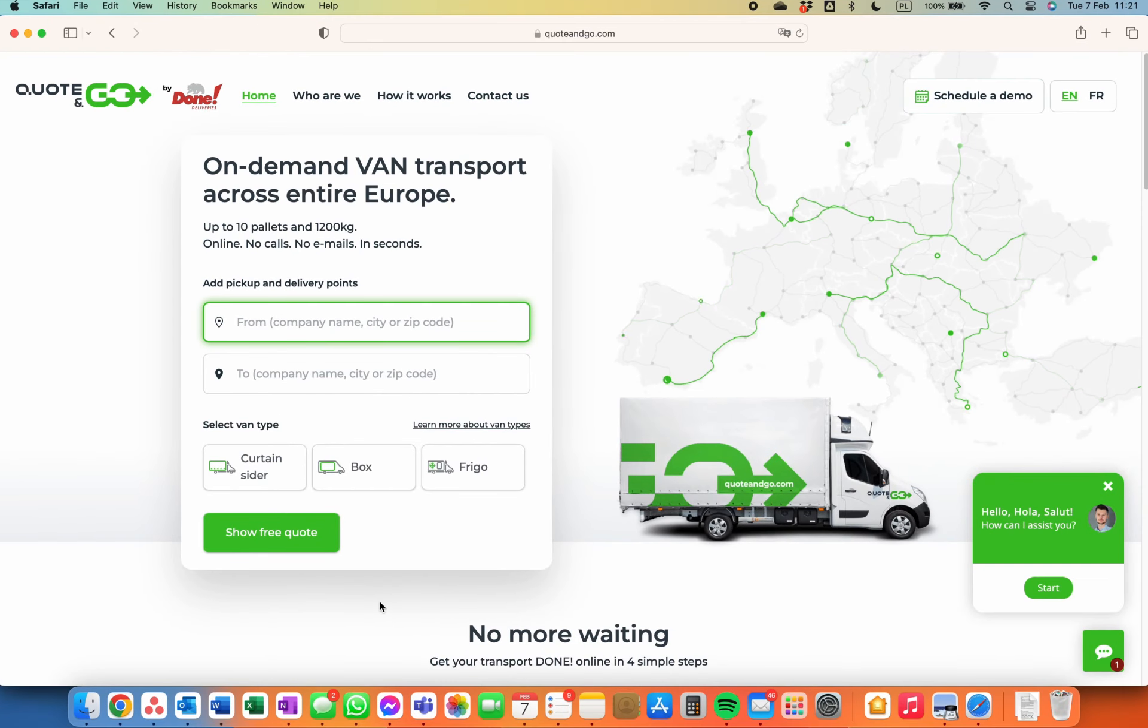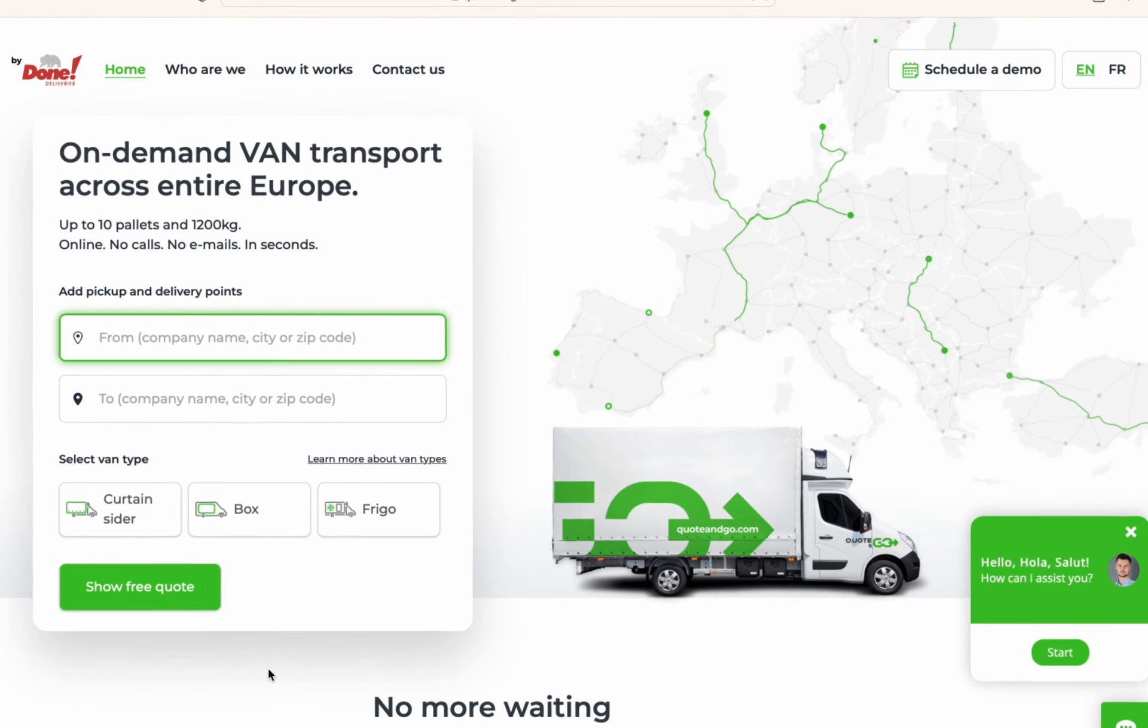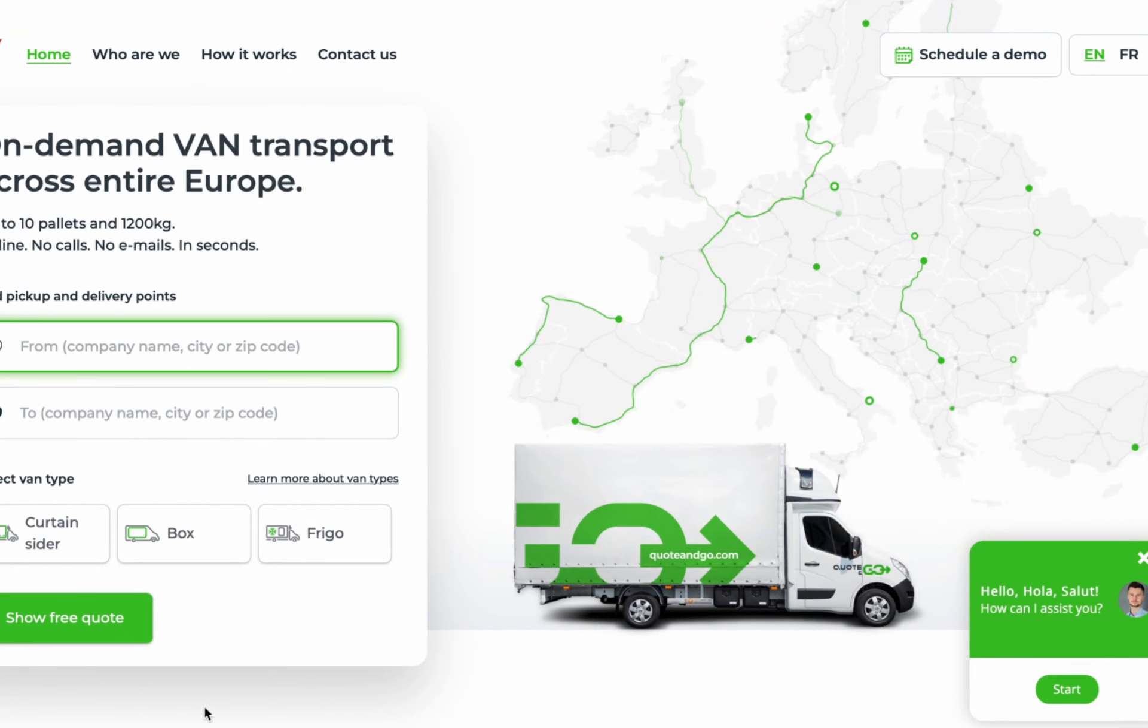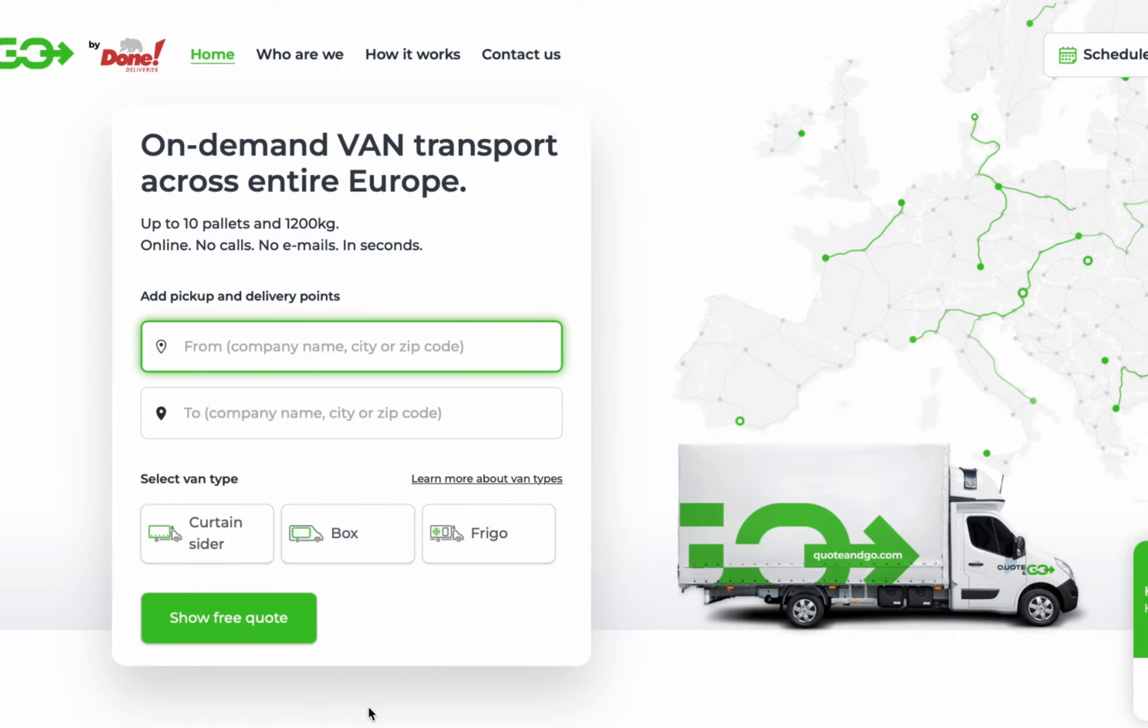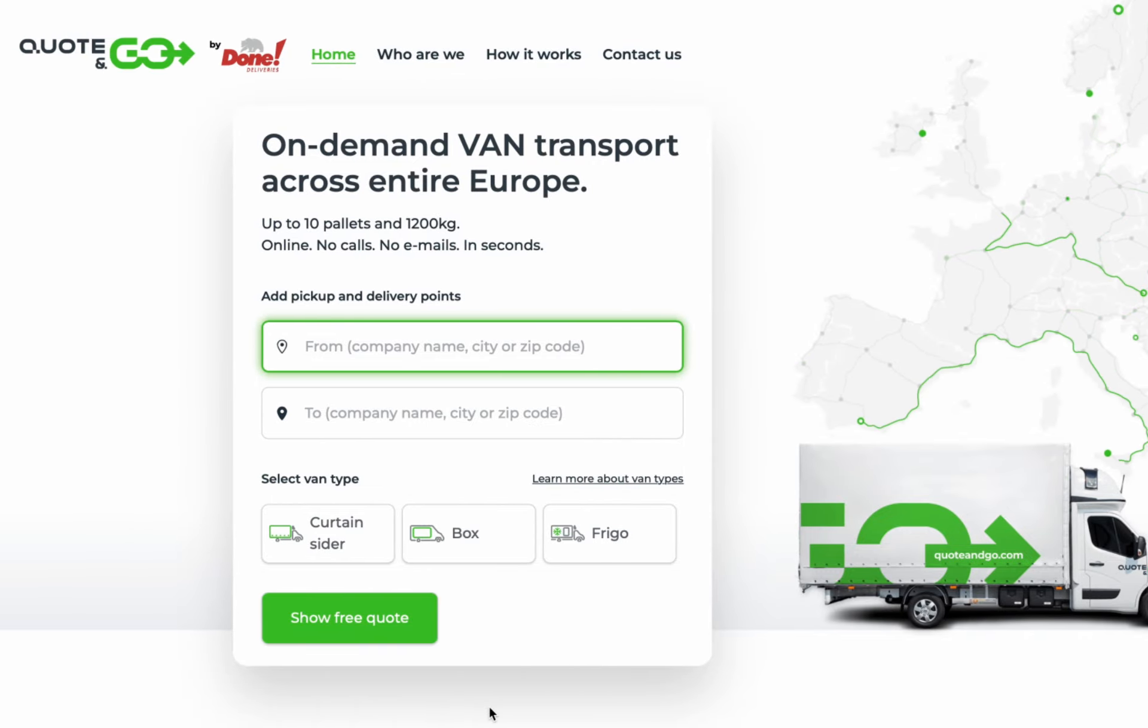Hey, welcome to this short tutorial. Today you will learn how to quote and book transport by van in your country or across all of Europe.